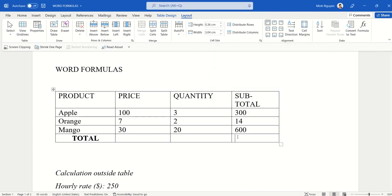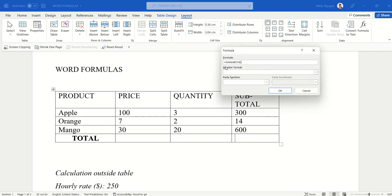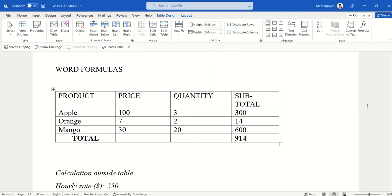And then for the final row, we need to do a total. Go to Formula, and here we'll keep it as is. The grand total is basically the sum of all the subtotal cells above it. Click OK and we are done.